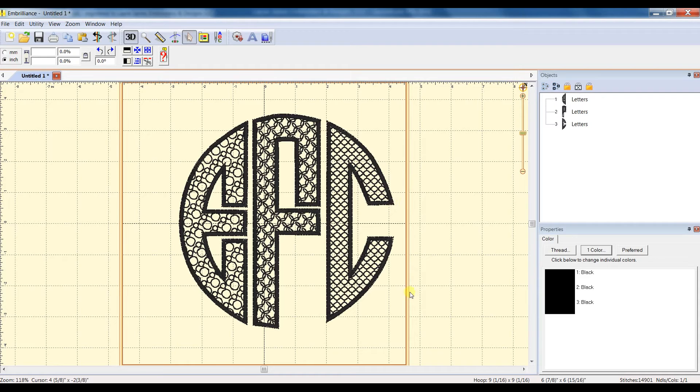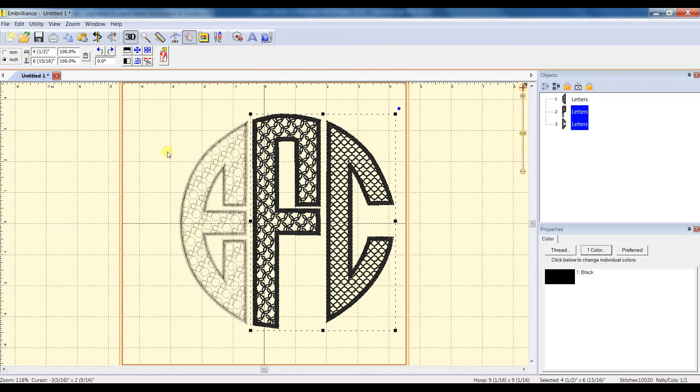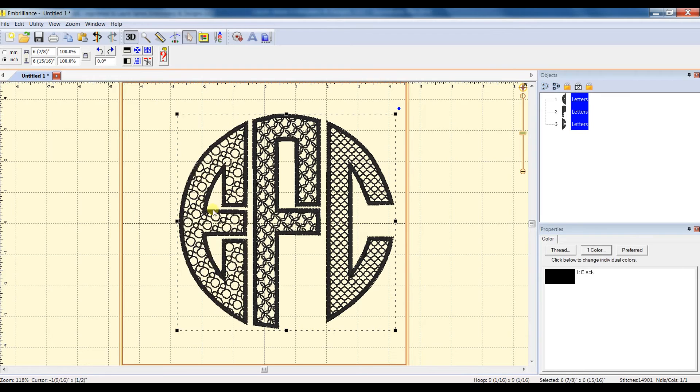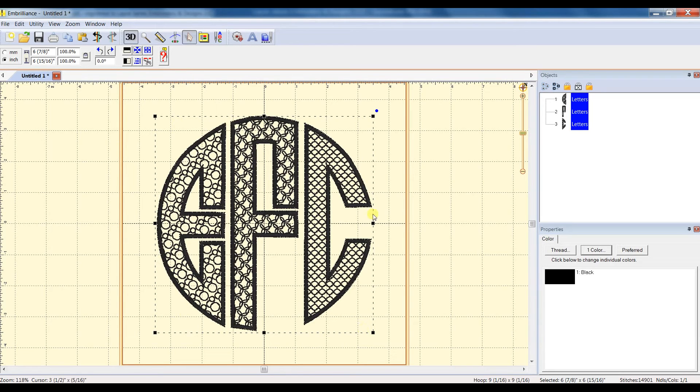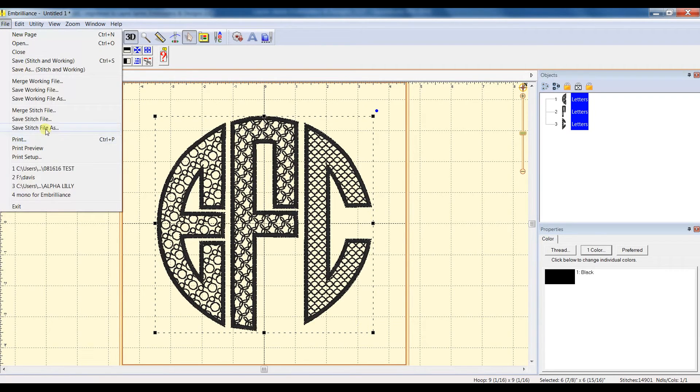Now you can simply save it like this. I go ahead and put a box around the entire monogram, click my Center Design button, and this centers it in the hoop. And then you can save it just like this.